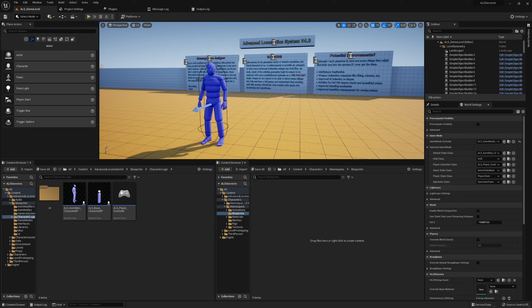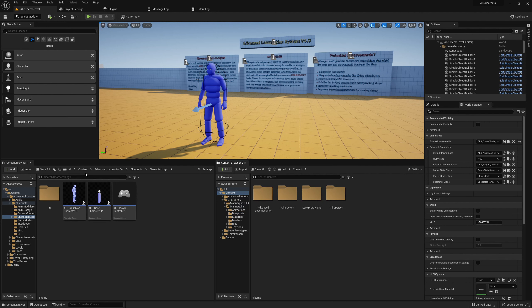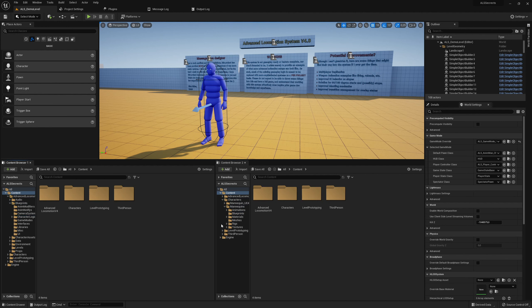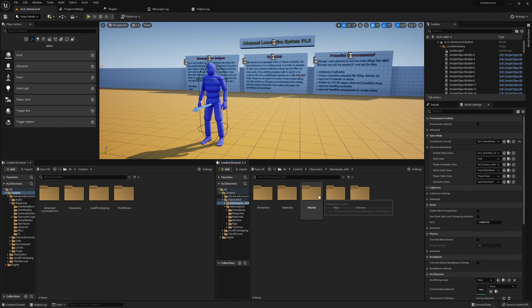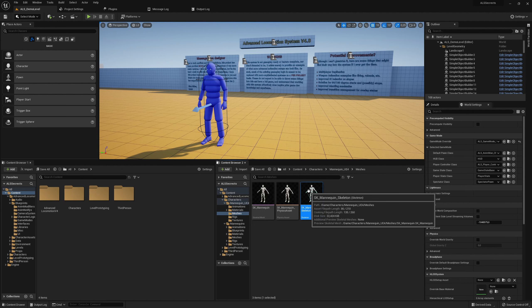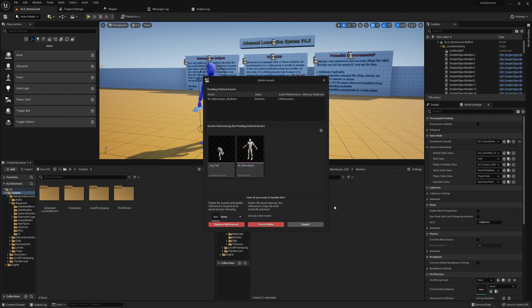Welcome to this next part where we start retargeting animations and step into the first challenges. What I always do is go to Content > Characters > Mannequin > UE4 Meshes. The reason I do this is it easily retargets the animations which come with a third-person template, like the jog animation, to the skeleton from ALS or the mannequin skeleton from ALS. I just delete this one and replace it with the one from ALS.